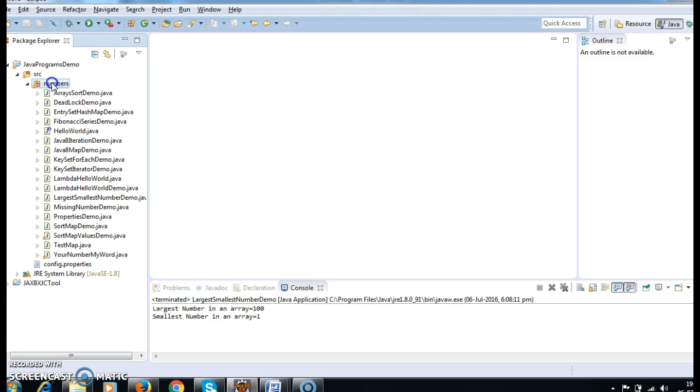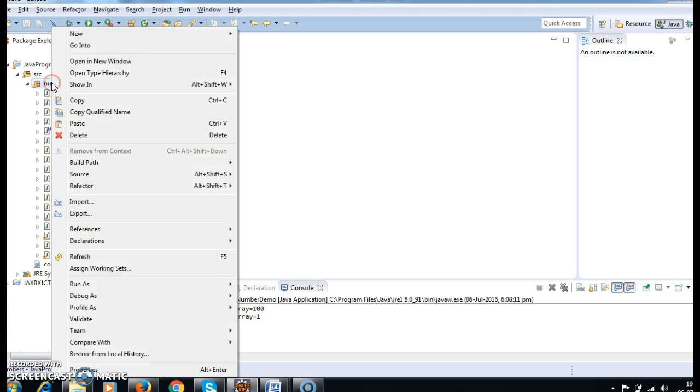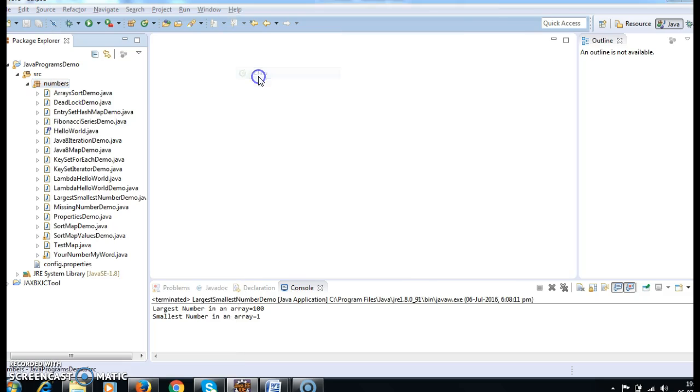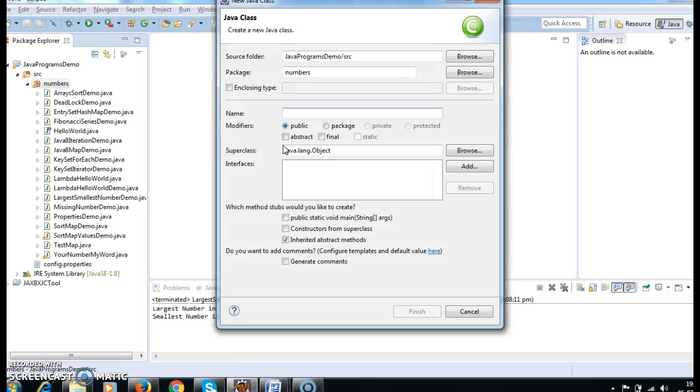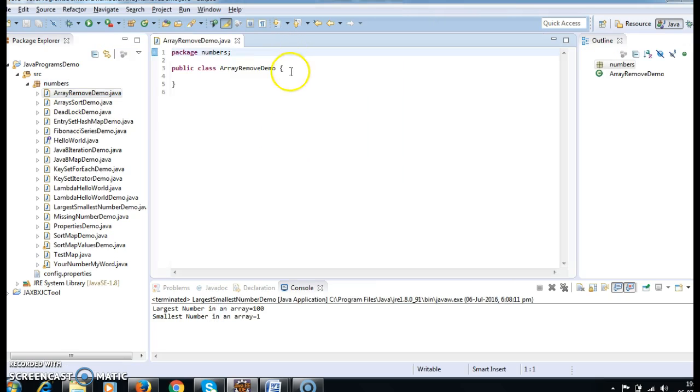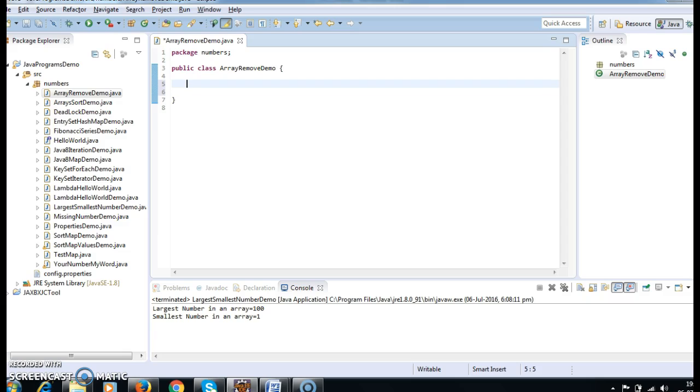First, I am creating a class to demo removing an element from an array called ArrayRemoveDemo, and I am writing a main method inside the same.